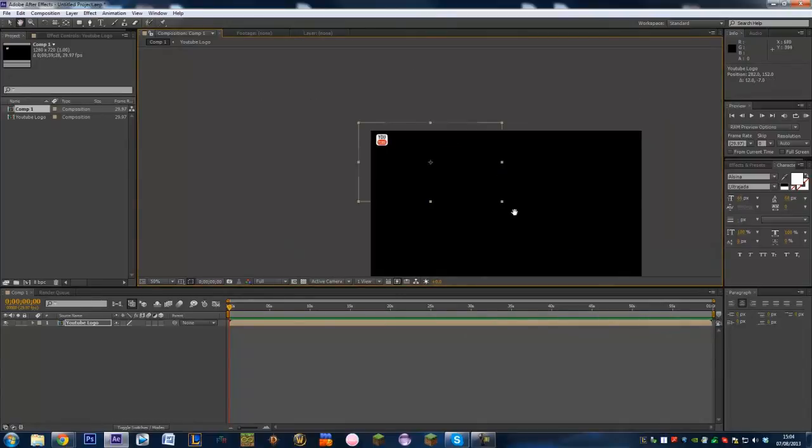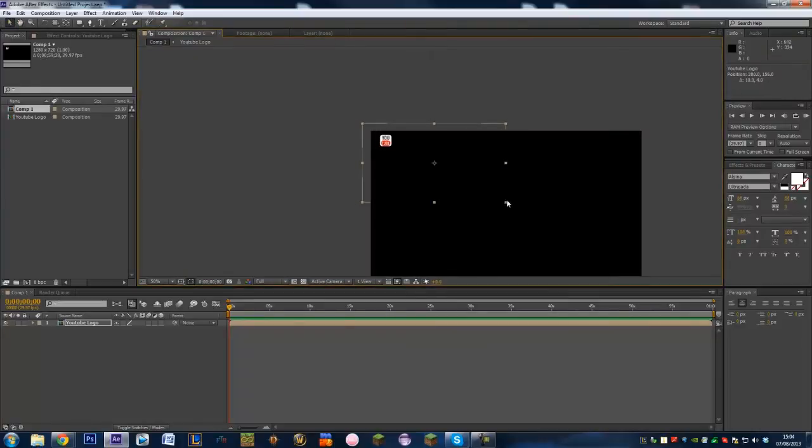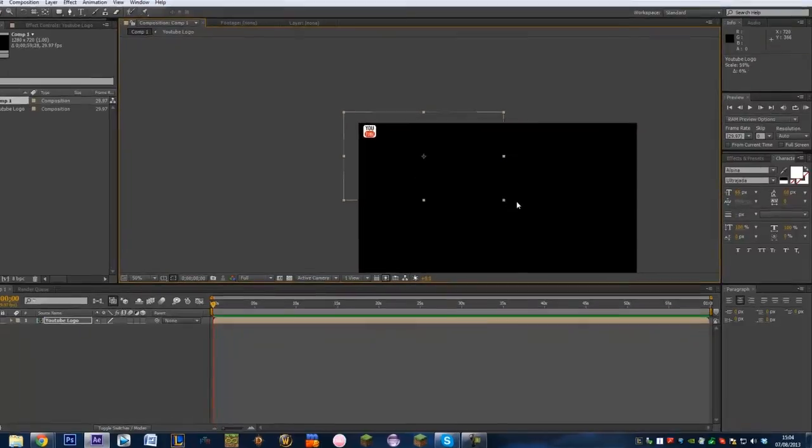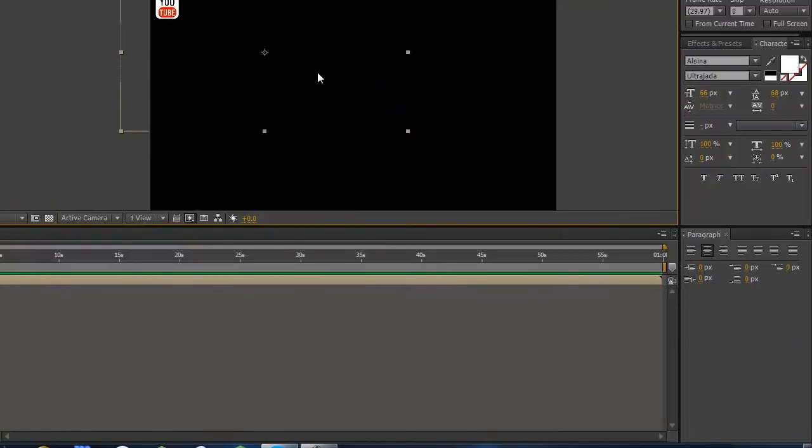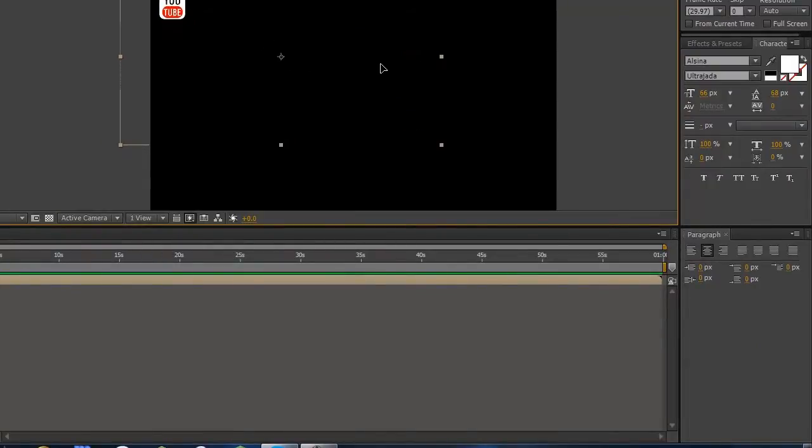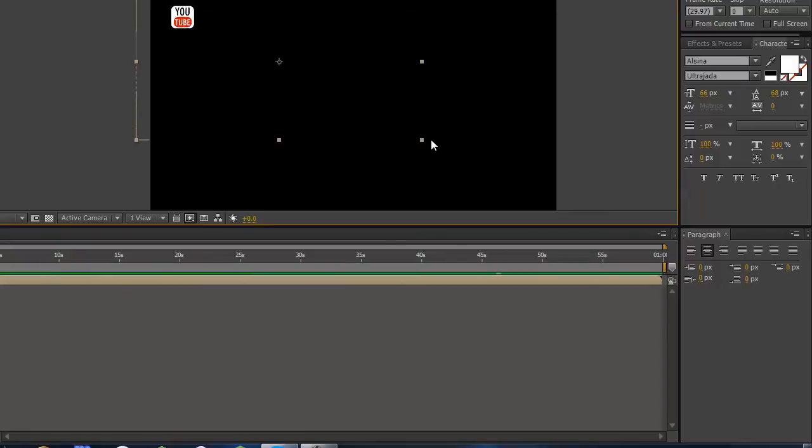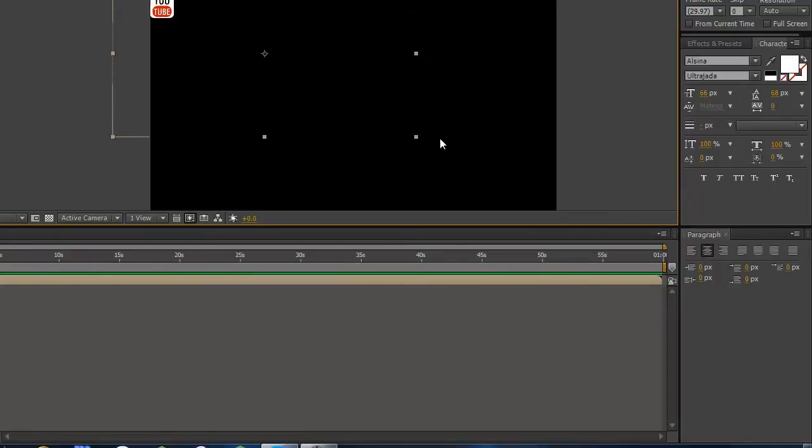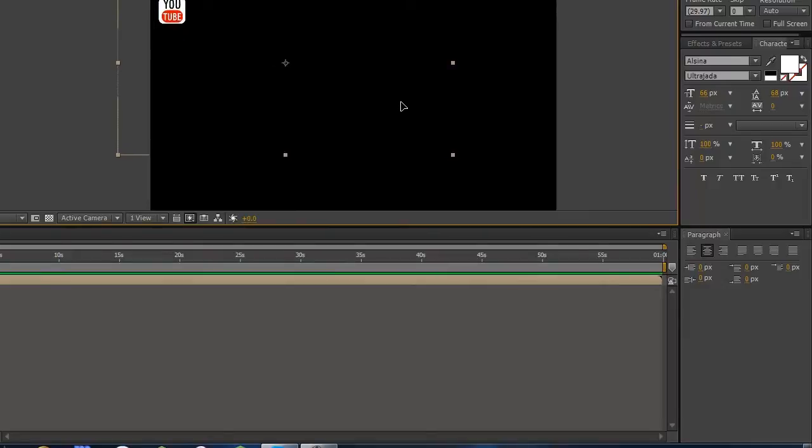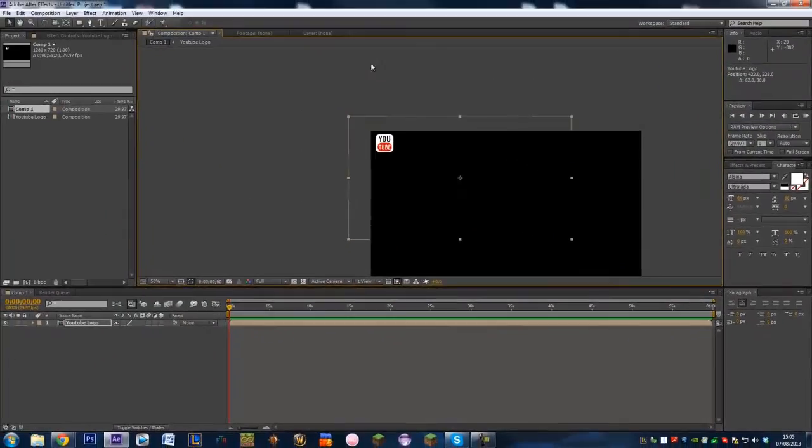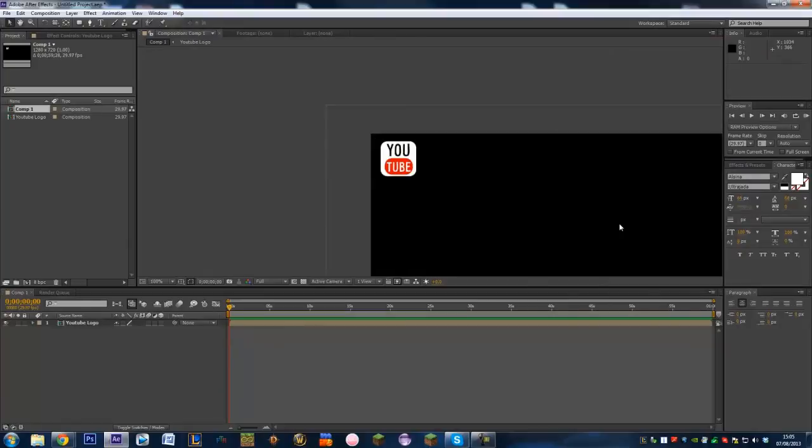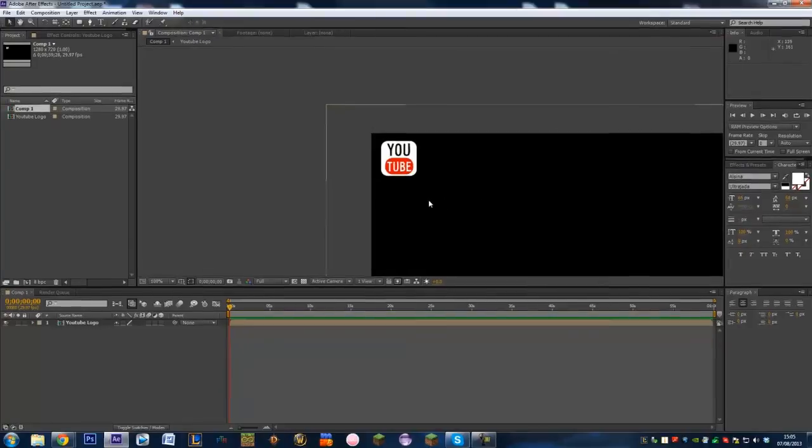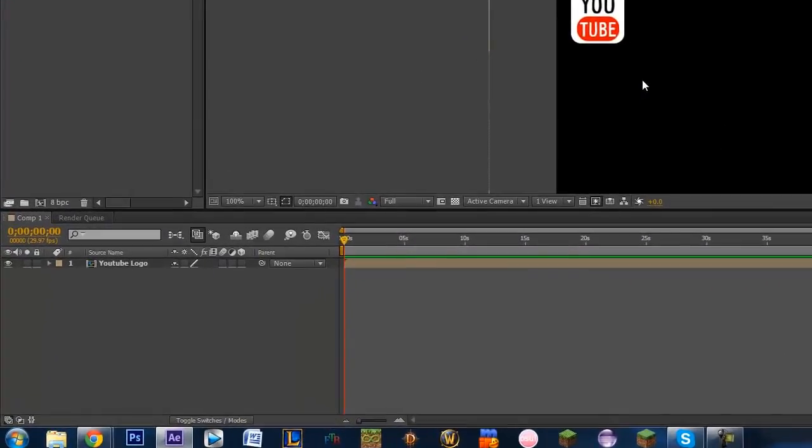Probably a little bit bigger than that actually. Maybe like that. That looks good. We don't want it to be too big for the screen or we don't want it to be too small. There we go. That looks good. So put it in the position that you want it. Zoom in on it. And we'll get into the animation now.